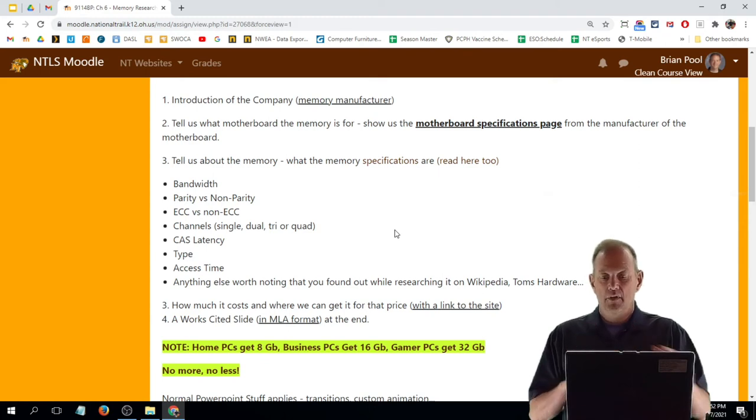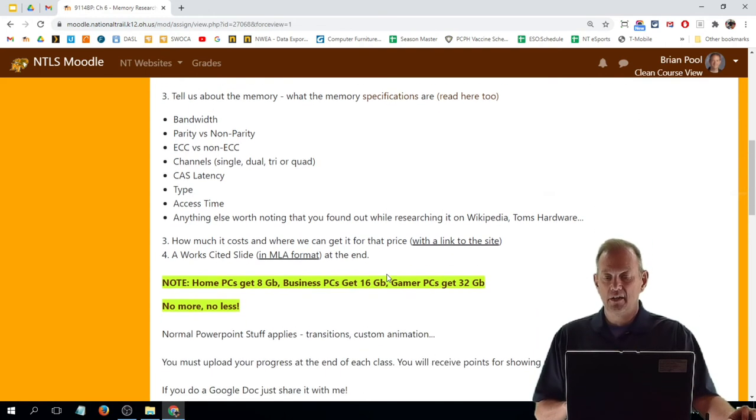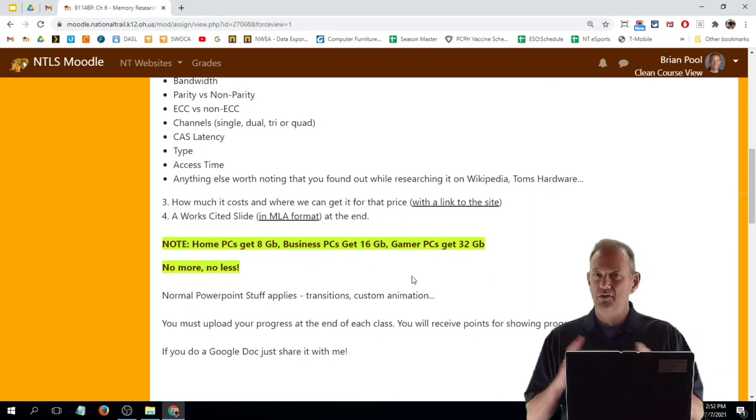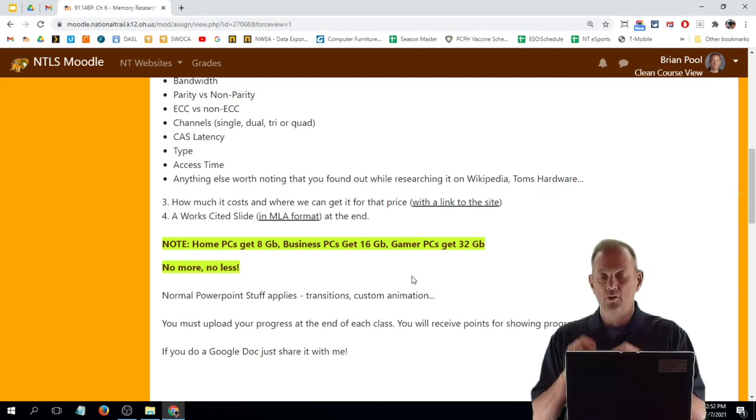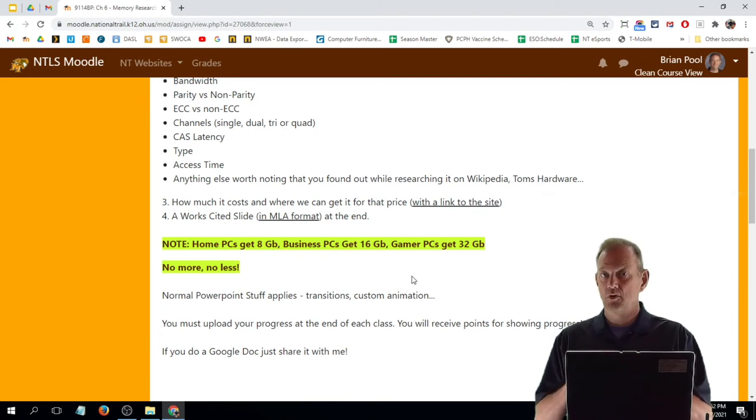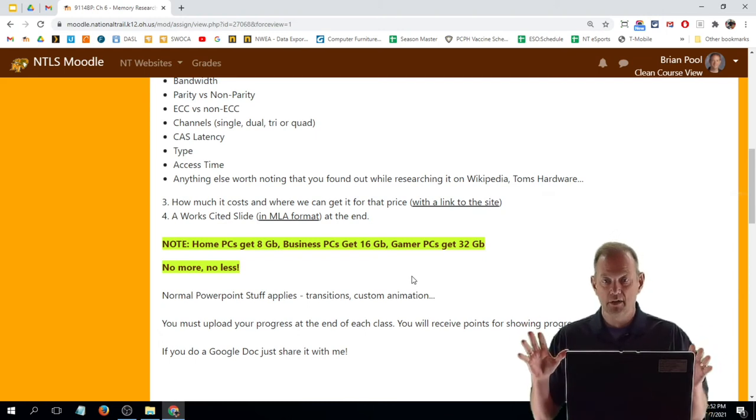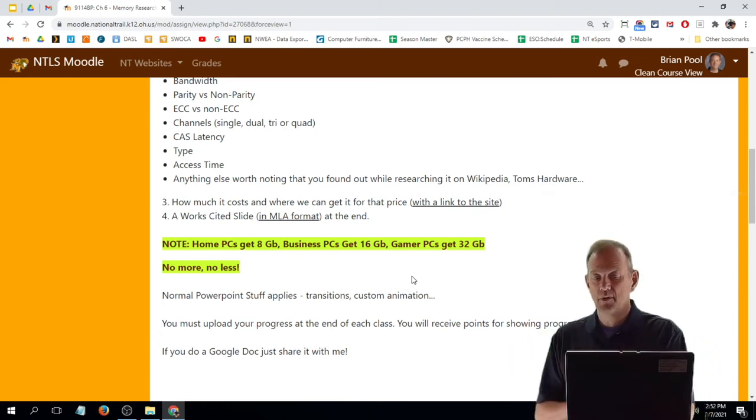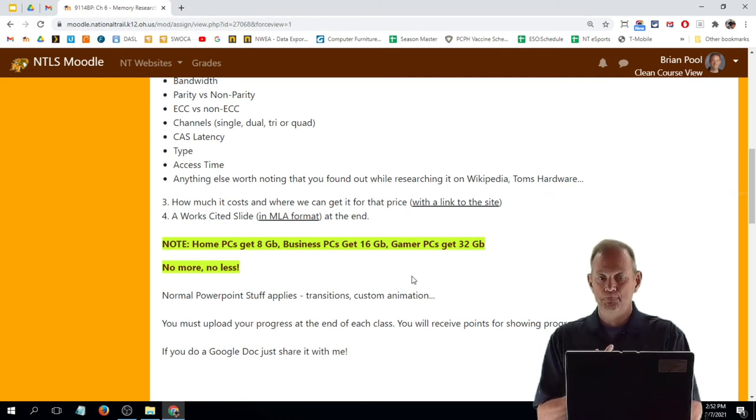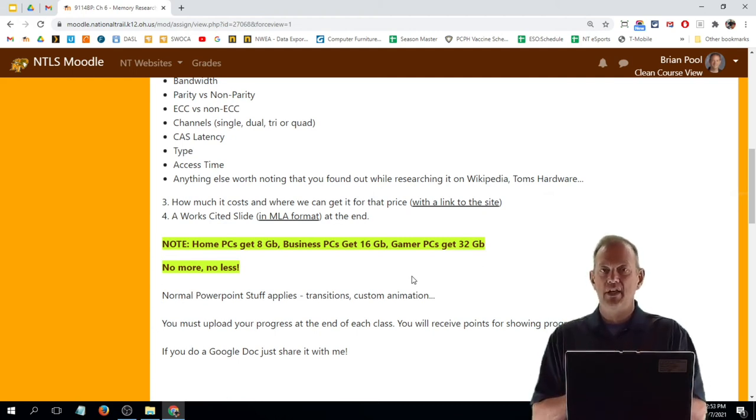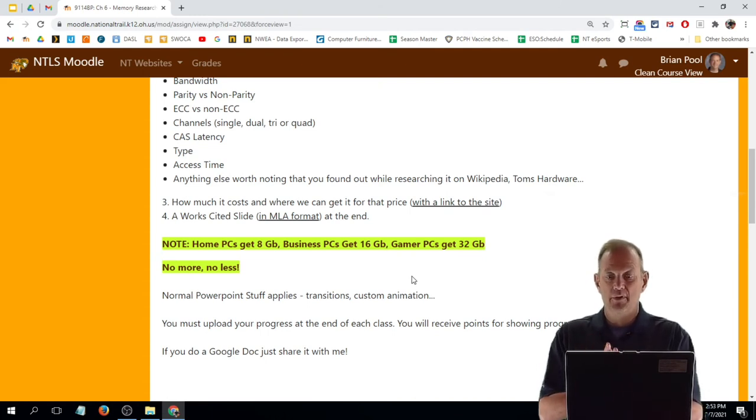The next thing down here that's highlighted is how much memory we're talking about. And I know some of them are higher than we talked about. If you get a home motherboard, I expect you to show us 8 gig of RAM—no more, no less. If you're using your business motherboard, we're talking 16 gig of RAM. And we're saying you're a high-end gamer if it's a gamer motherboard, so we want 32 gigabytes of RAM on that.